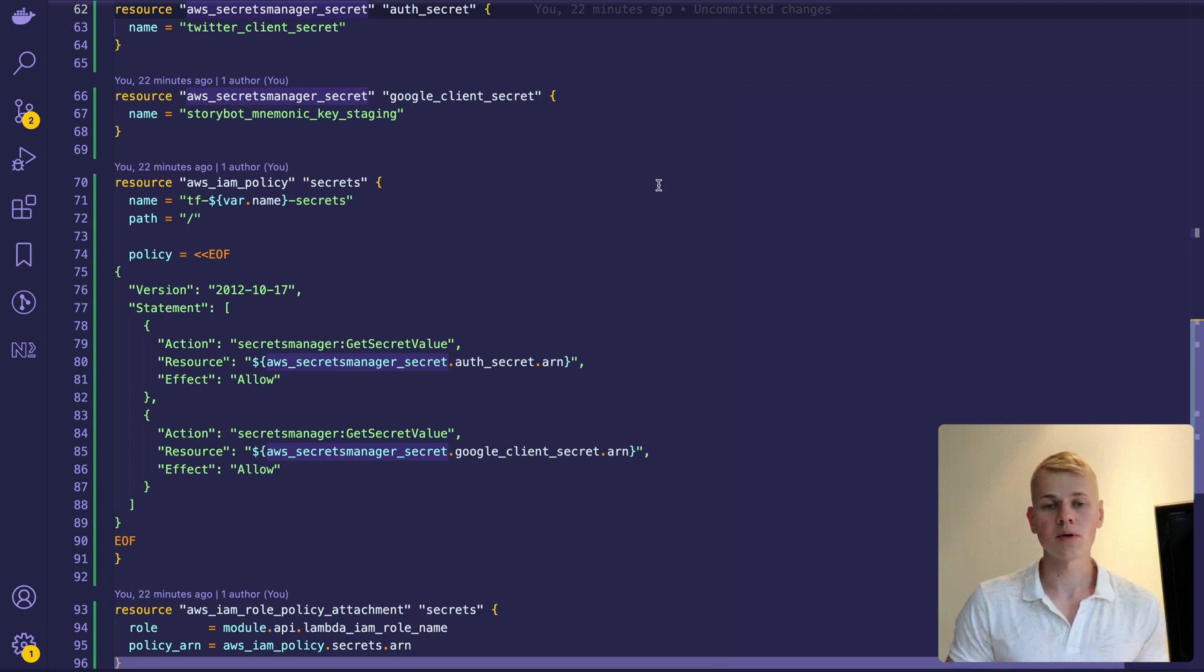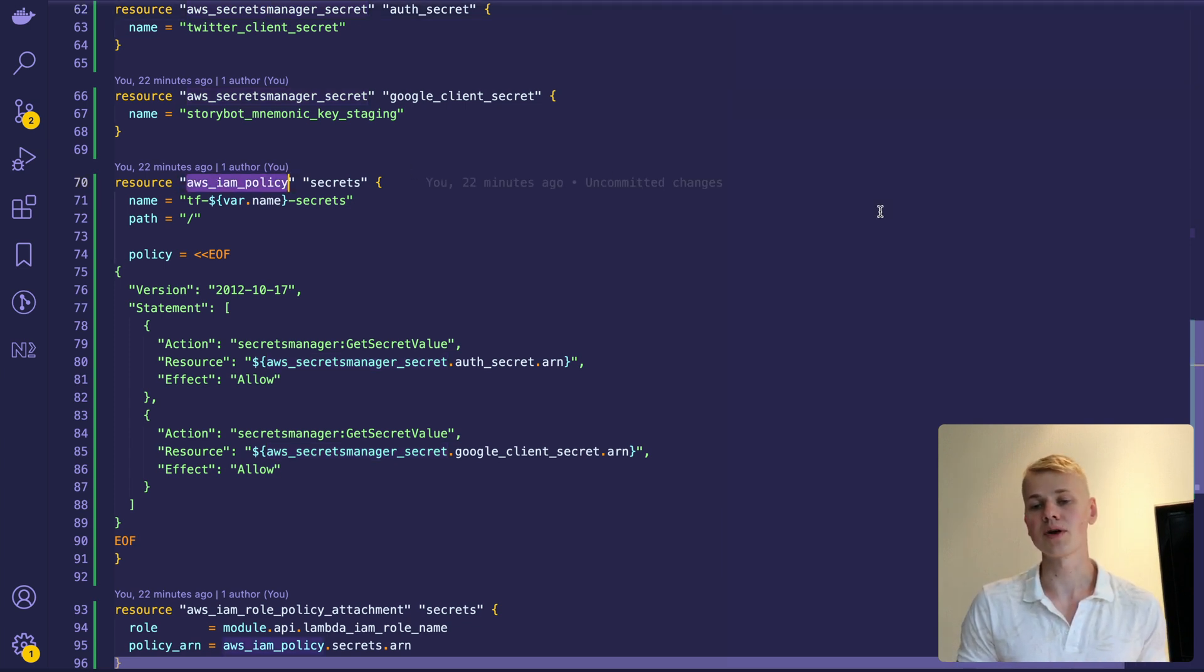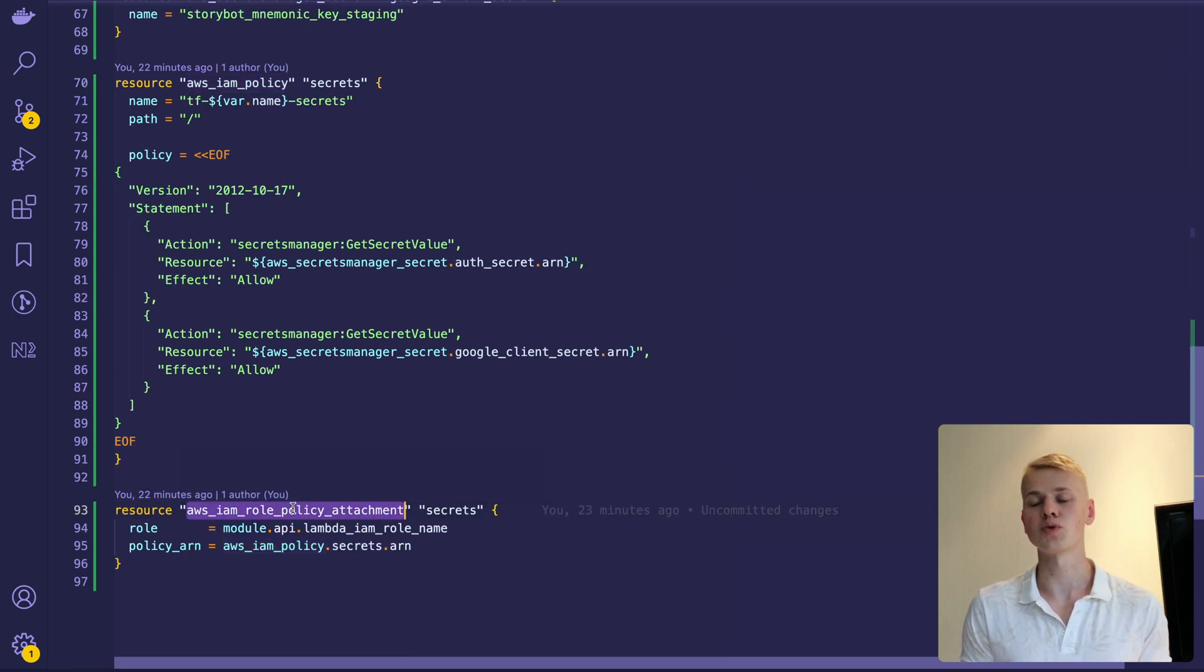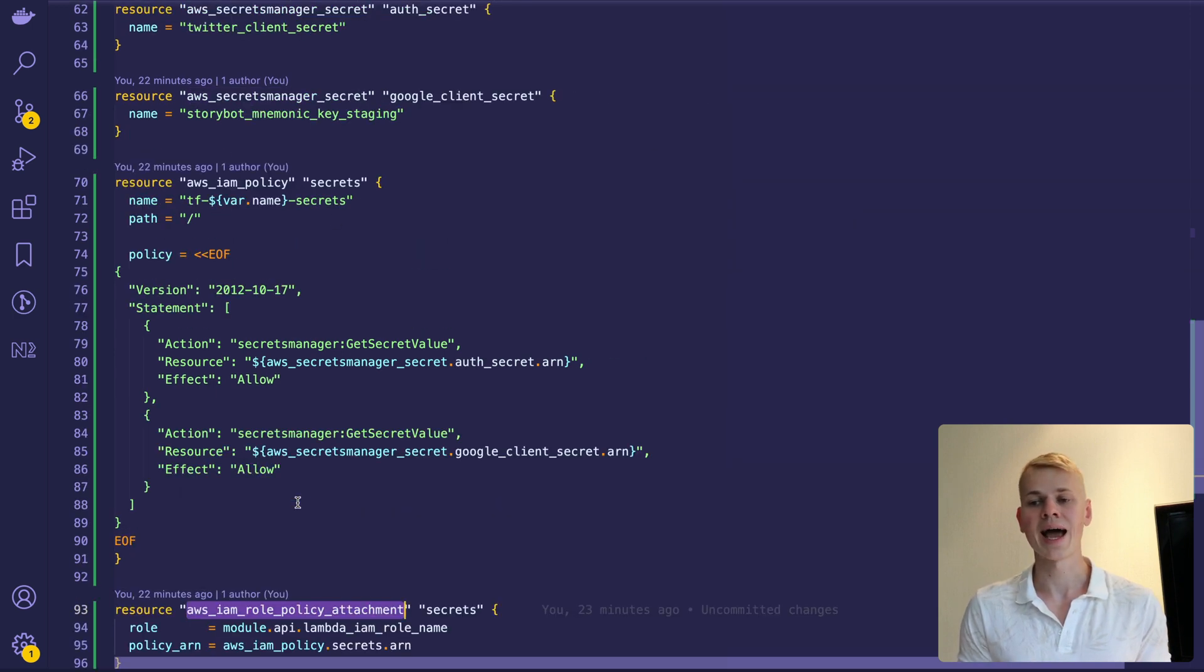Here I create variables, then I make a policy to allow Lambda to read those variables and finally attach that policy to Lambda's IAM.